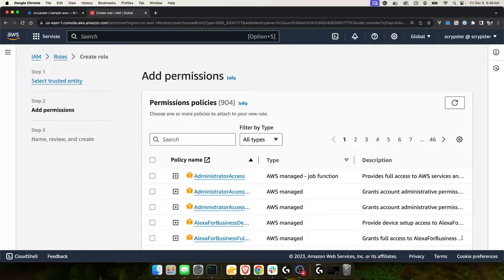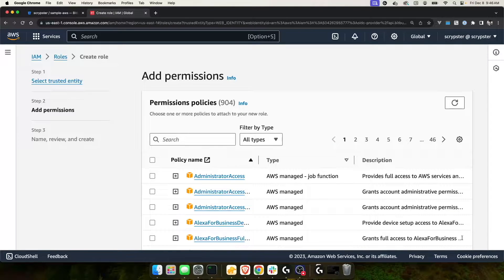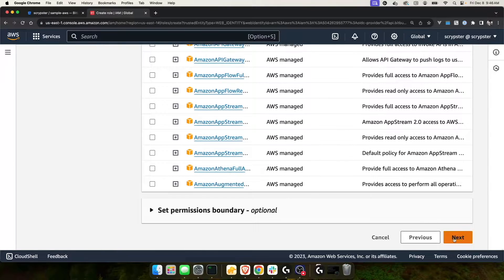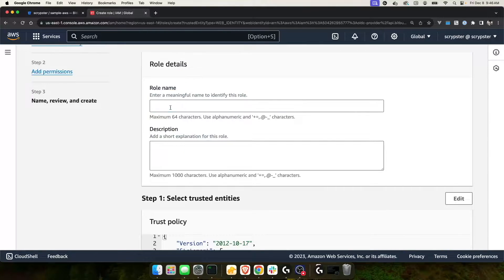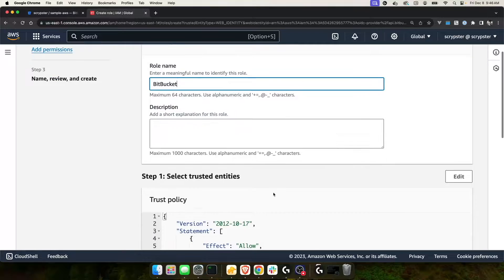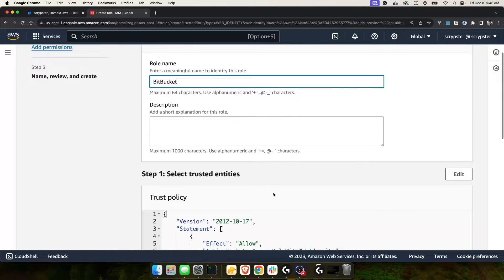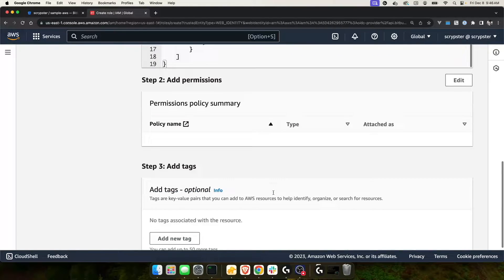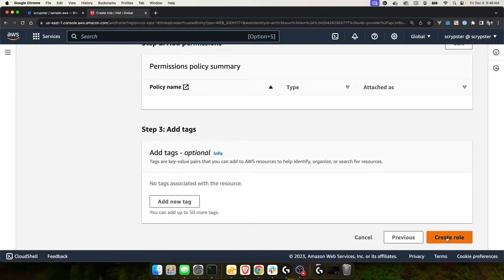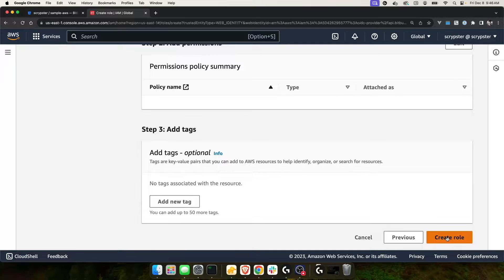As of right now, I haven't created any permissions for this specific role. And we'll do that in a minute. So I'm just going to scroll down and click next. And for the role name, I'm going to call it Bitbucket. And I'll click create role.